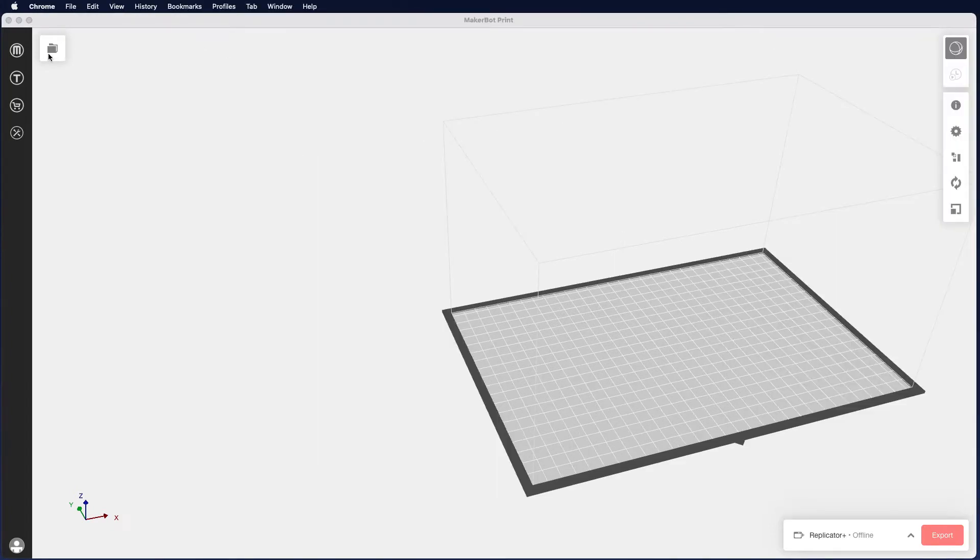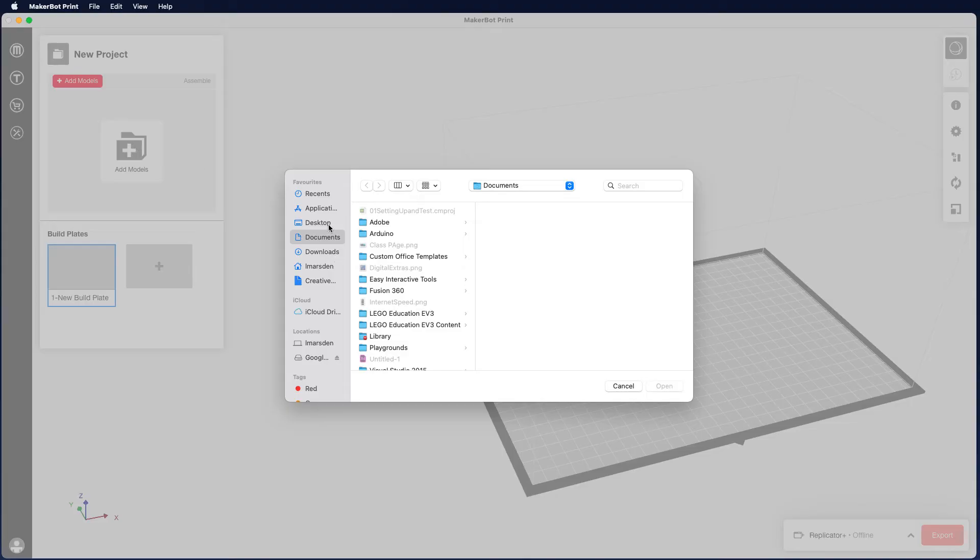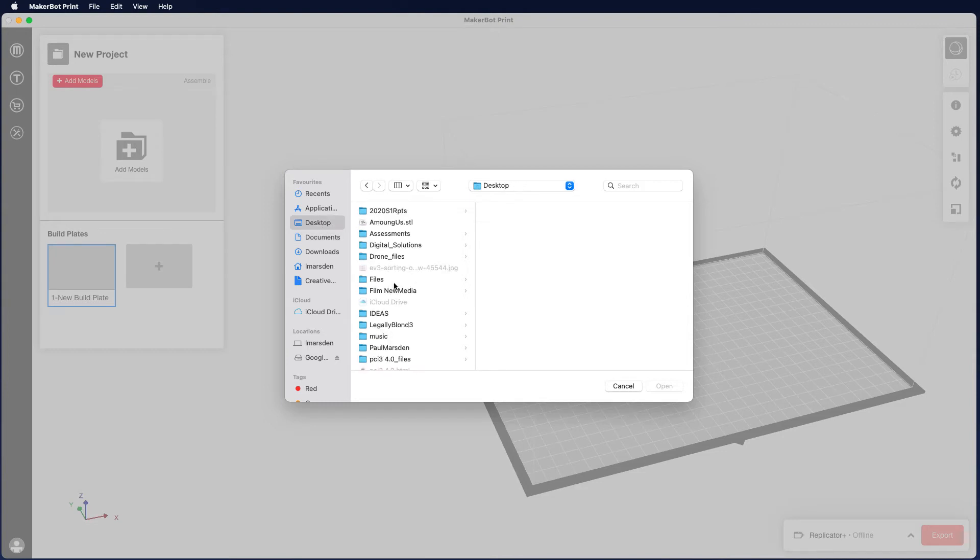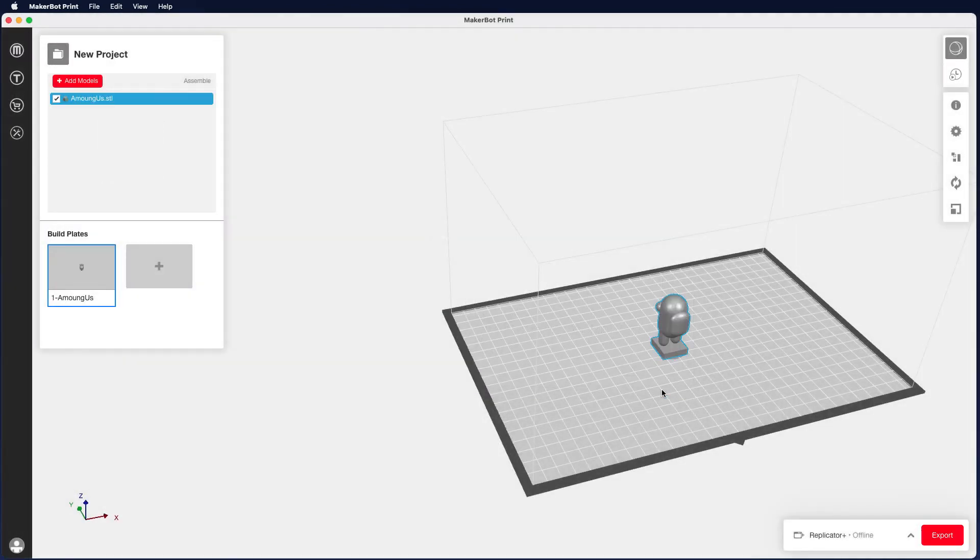Then we want to go to the folder on the top left hand corner and click on add. We can then go add models, go to our desktop, select the file that we want. In this case here it's actually called Among Us STL. You can see the object here. Click on open and here's our little object.